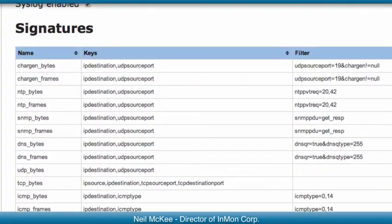The well-known amplification attacks for Chargen, NTP, SNMP, ICMP, and DNS are all detected here, and there are some general rules you might run as a catch-all, but perhaps with a higher threshold.